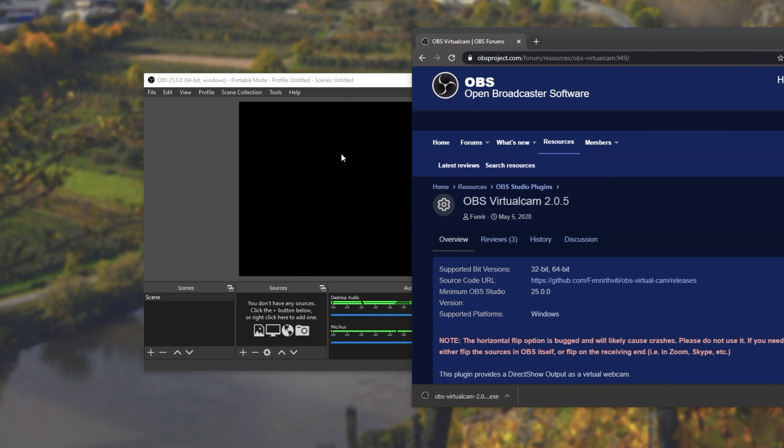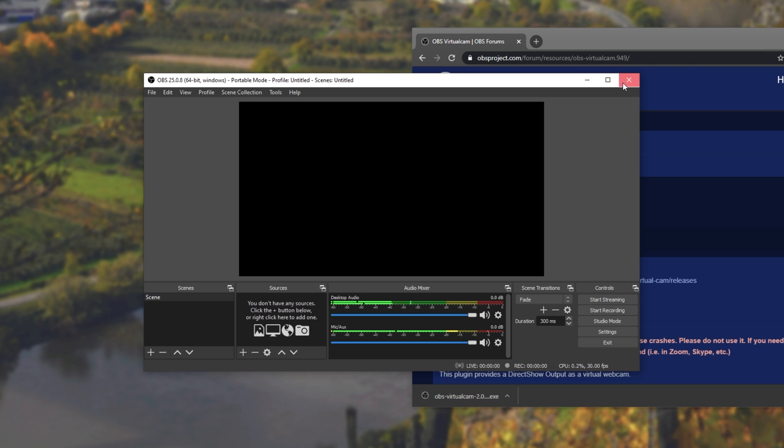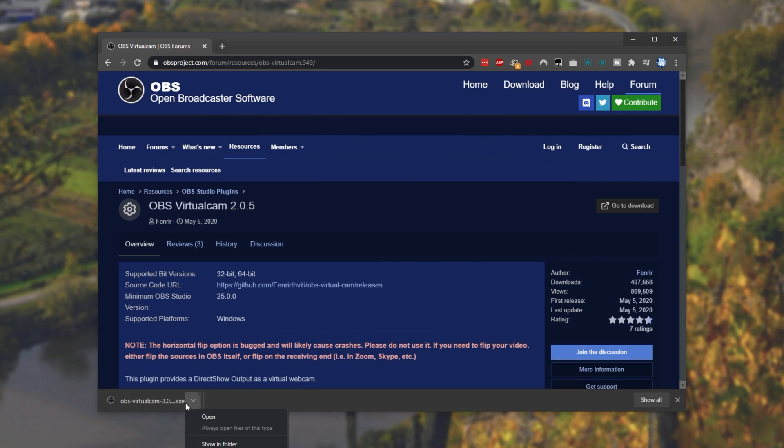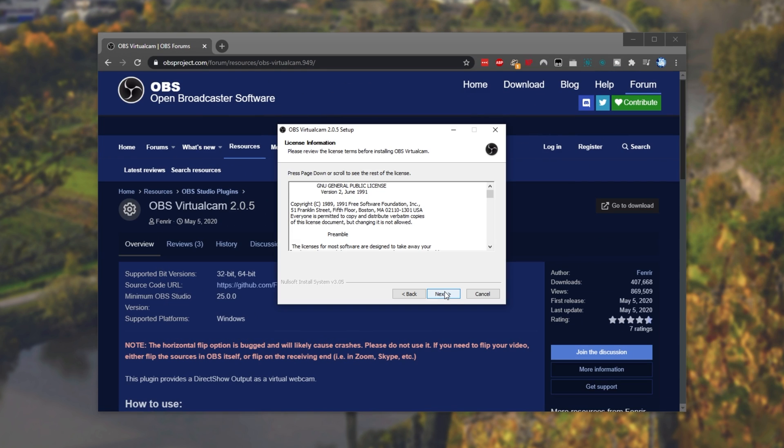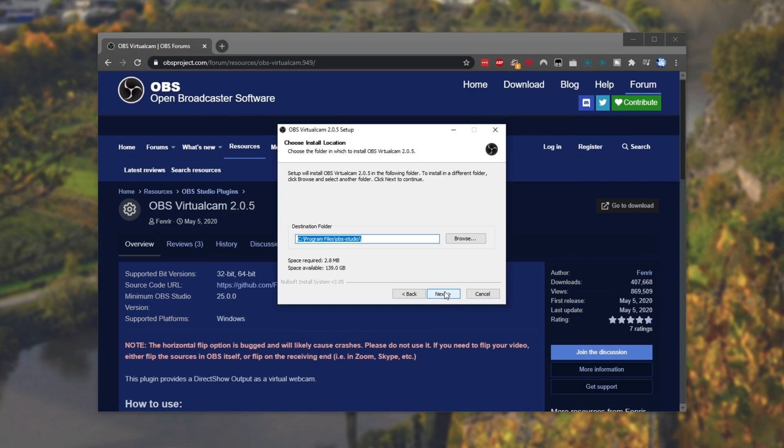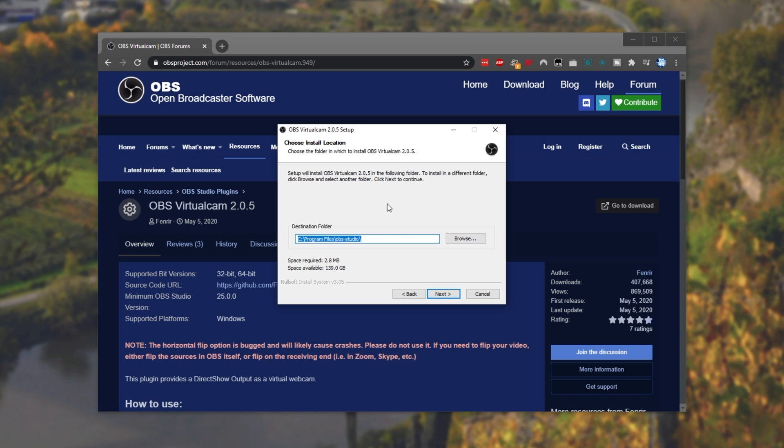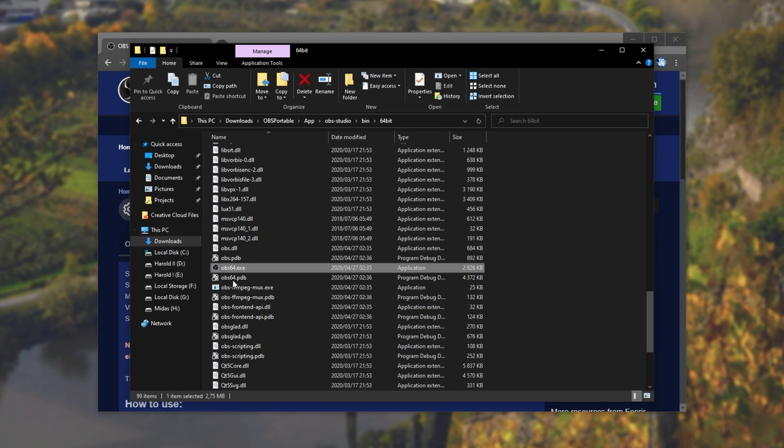This will take us across to a direct download link from the official GitHub page for this project. All we have to do is simply close out of OBS and open up this exe. I'll click next, next, and then we get to pick where the program is actually installed. Now, for me, because I won't be installing this to the official OBS, I'll be installing it to a portable OBS copy over here.